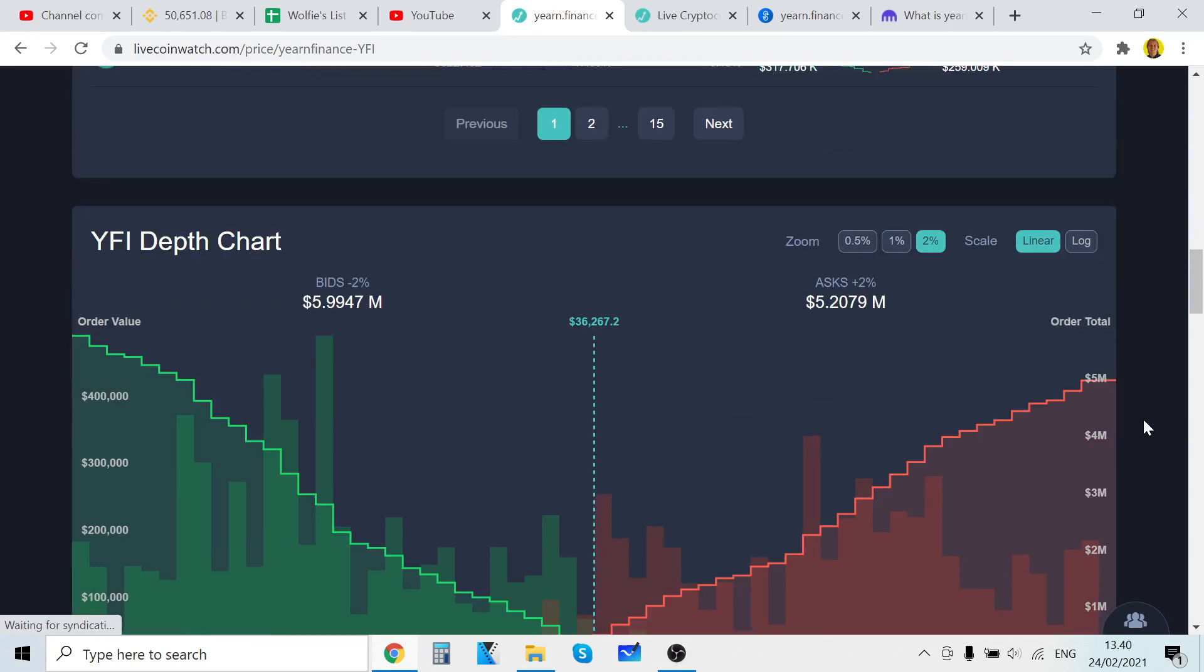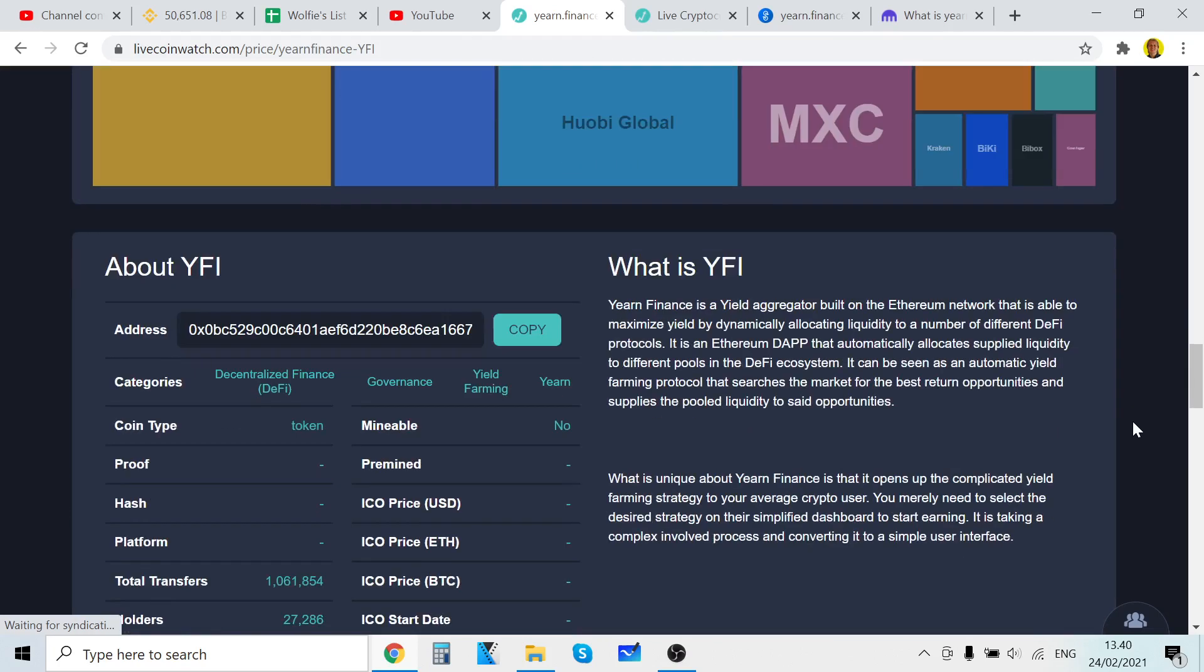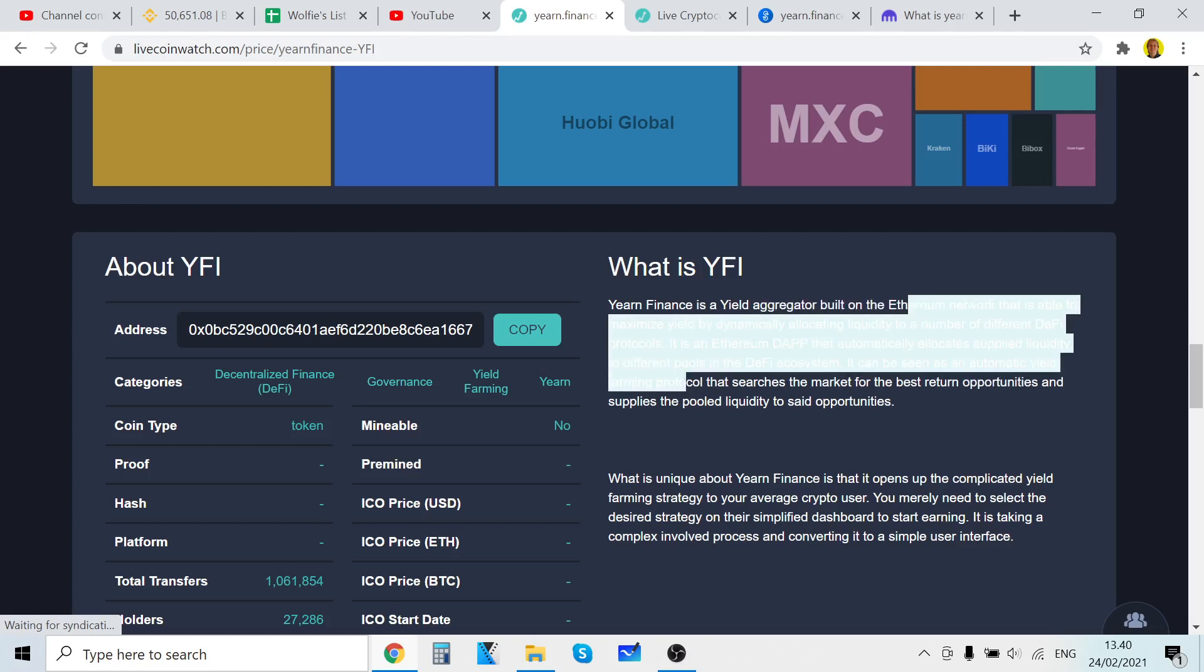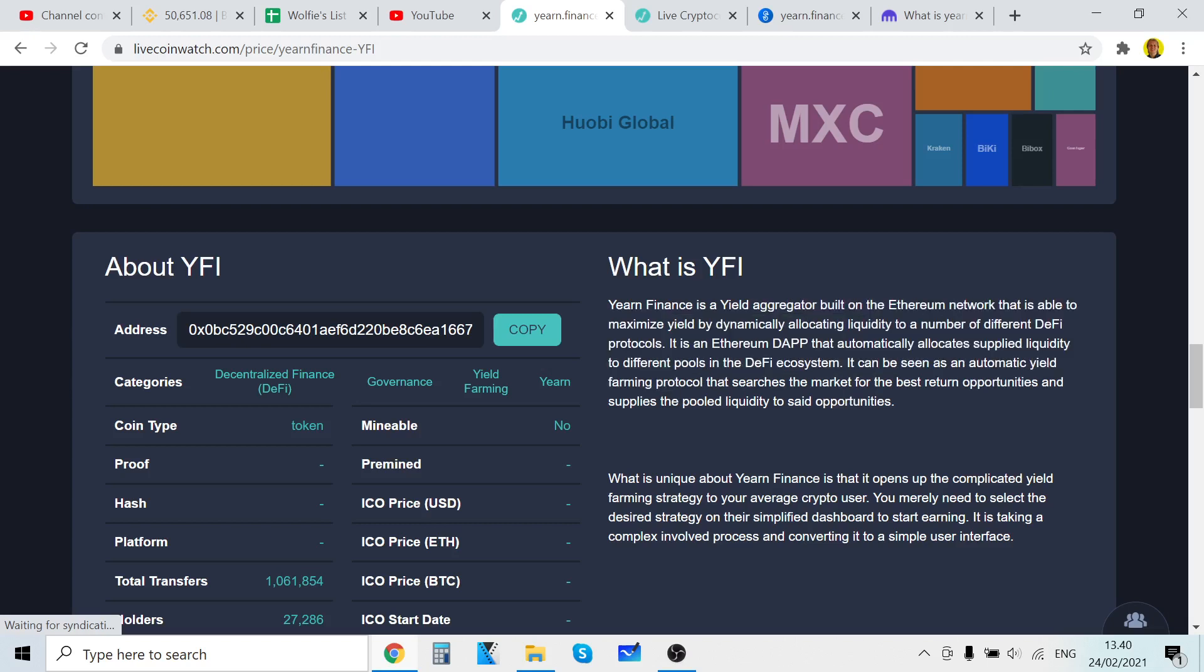So what is YFI? Yearn Finance is a yield aggregator built on Ethereum network that is able to maximize yield by dynamically allocating liquidity to a number of different DeFi protocols. It is an Ethereum dApp, a decentralized application that automatically allocates supplied liquidity to different pools in the DeFi ecosystem. It can be seen as an automatic yield farming protocol that searches the market for the best return opportunities.